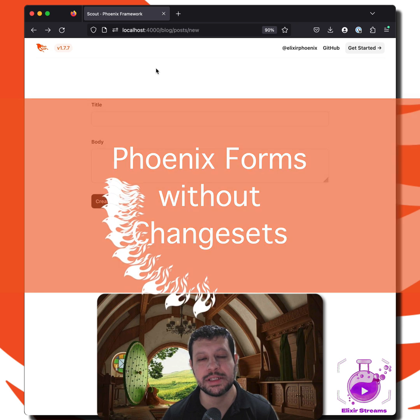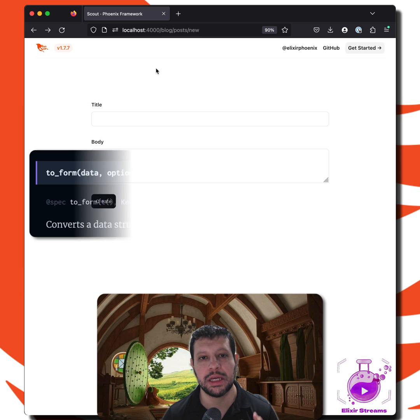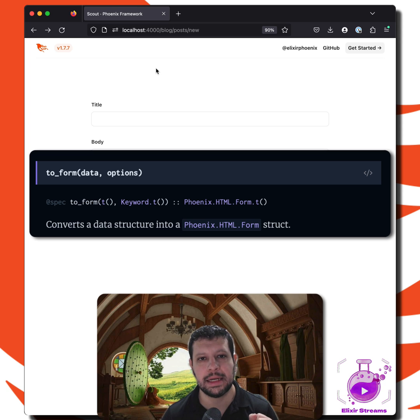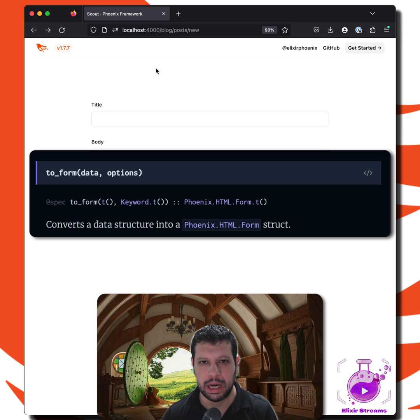Hello. Phoenix 1.7 introduced a new to_form protocol and helper that is really cool, and I want to show you why.